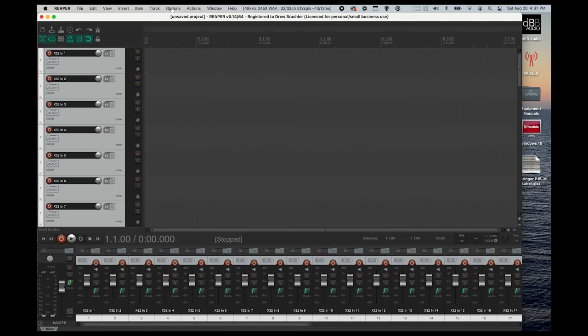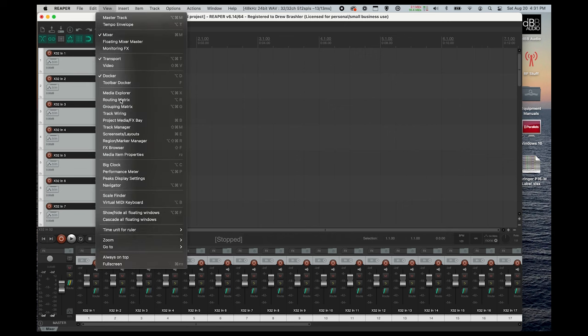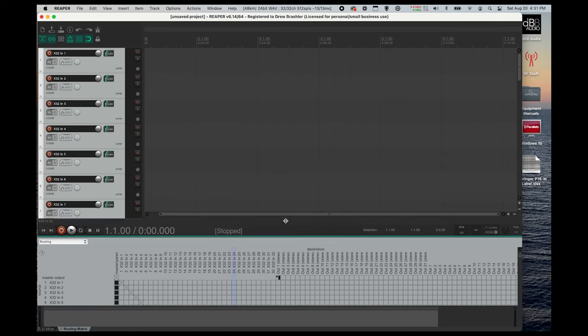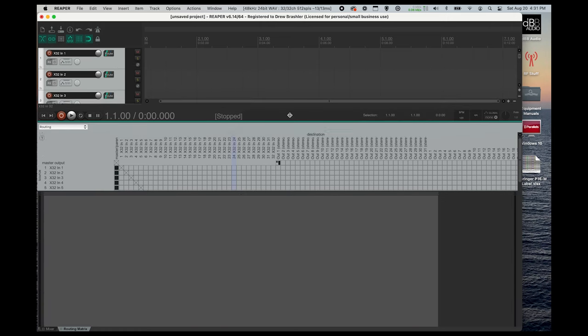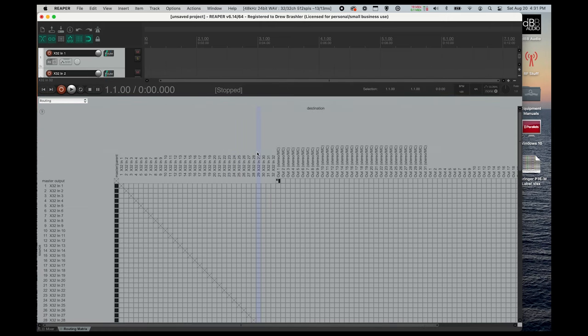After you've done that, we're going to need to open up our routing matrix. So you're going to press View, go to Routing Matrix, and then this is going to appear down here. So what you'll have to do is you'll need to grab this line right here and raise it up to be able to view more of this window.